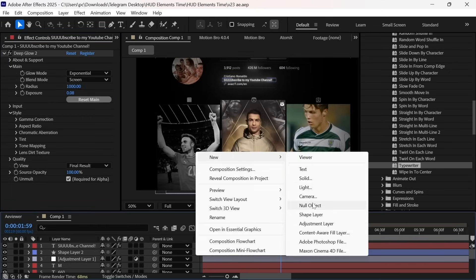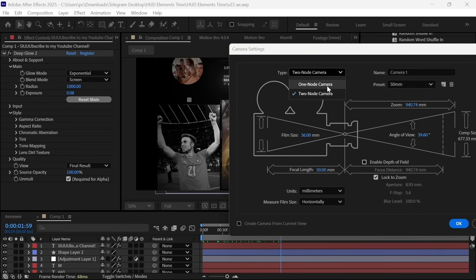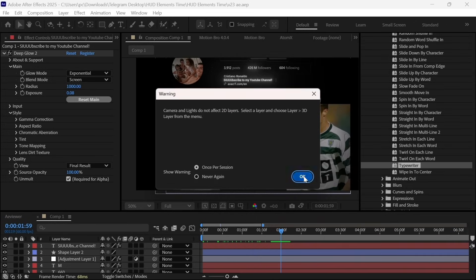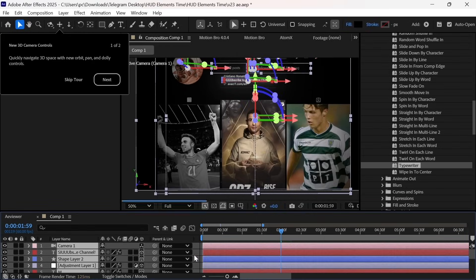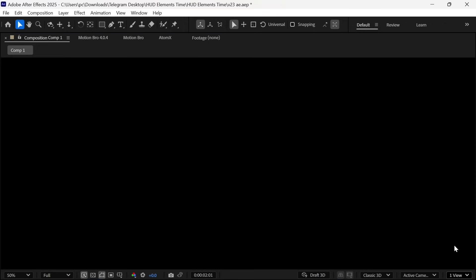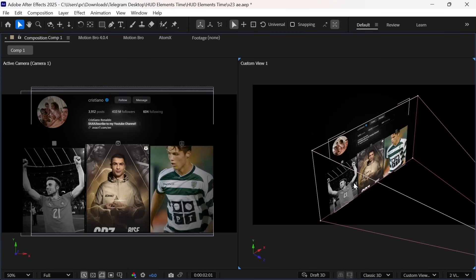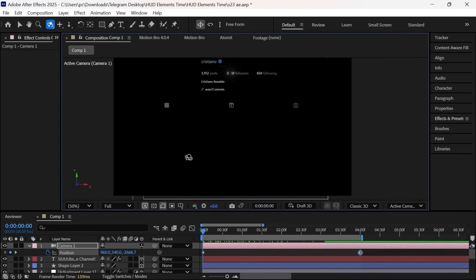Now I will create a two node camera and make all the layers 3D so that camera recognizes them. I'm working on a tutorial on camera. So if you struggle to create smooth camera movement, then don't forget to press the bell icon. The video is on the way.